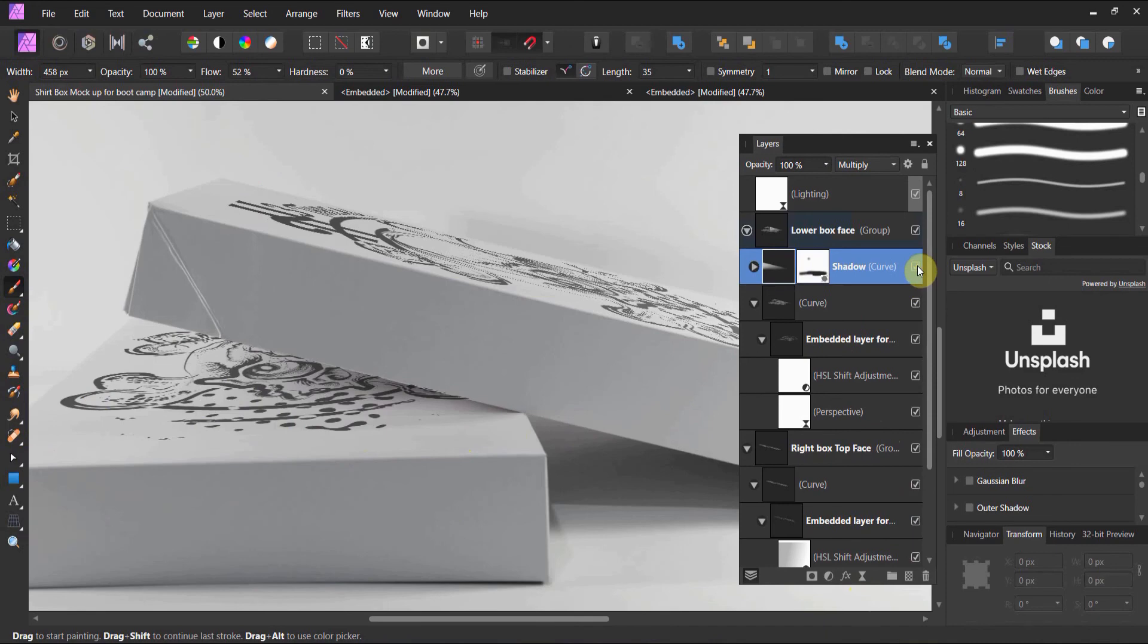That looks pretty darn good. Let's go ahead and check it. Off, on, off, on. I like it.